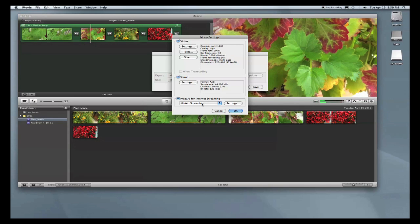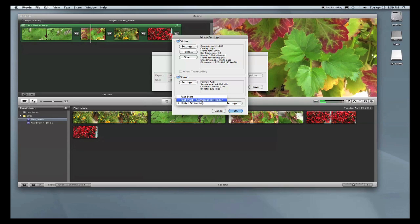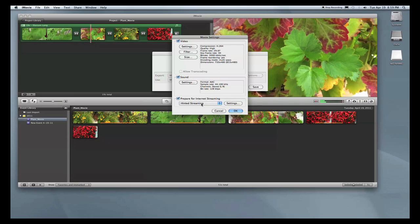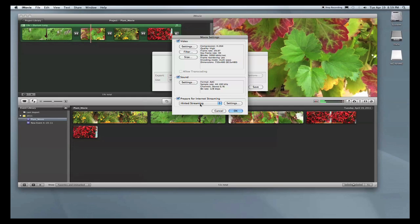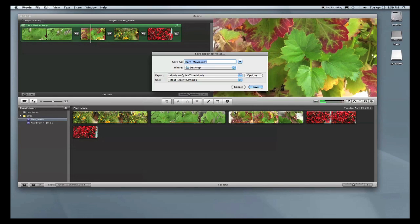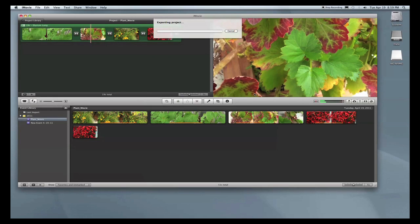And lastly, to prepare for internet streaming, you want to make sure that your movie is hinted for streaming. If that is not selected, it will not play within Diva. So after all that is finished, just go ahead and press OK, and then we'll go ahead and save our movie.